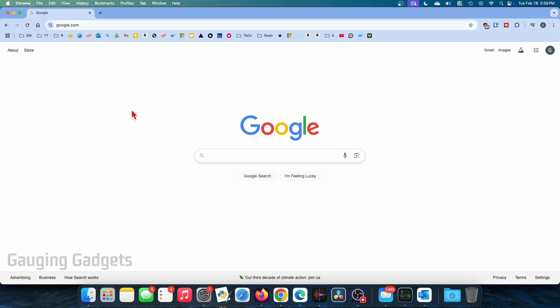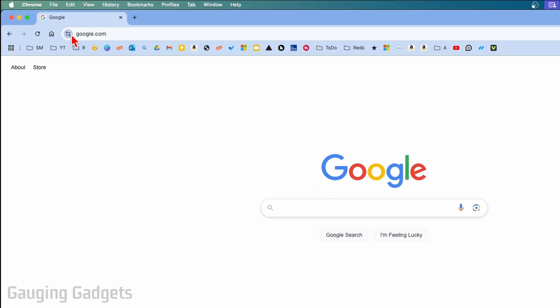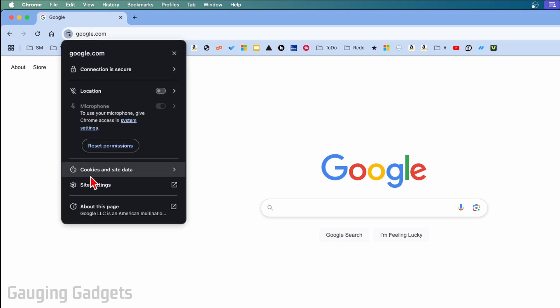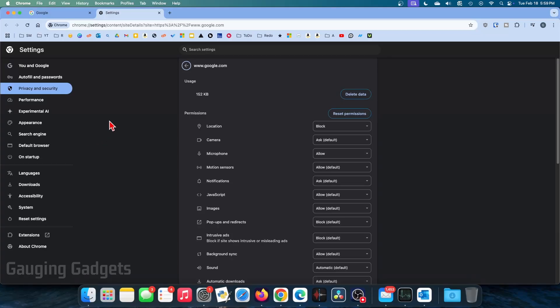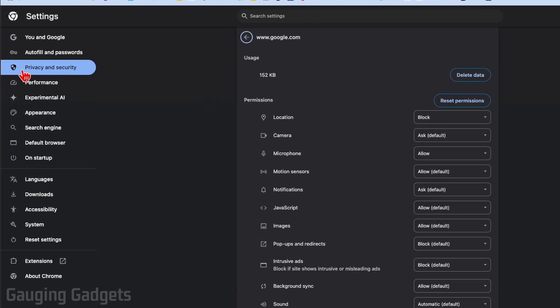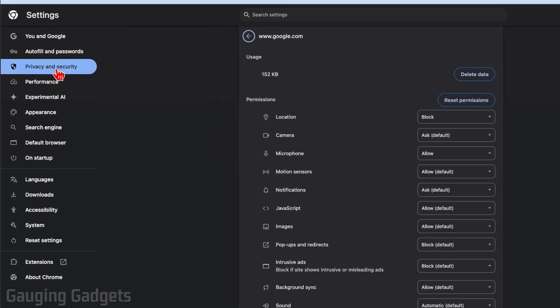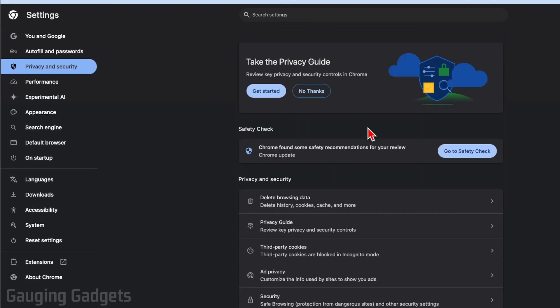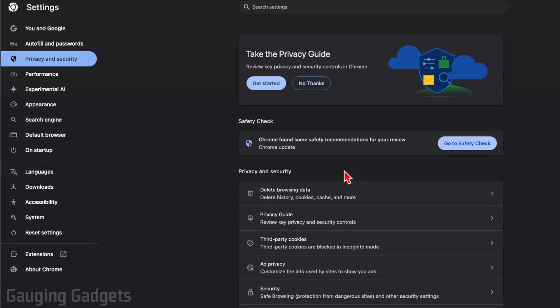Now if once you've enabled the microphone it's still not working for you, what I recommend doing is going back to the site settings by selecting the little dots next to the web address and then going to site settings. But this time, instead of anything here we're going to go into the left menu and select privacy and security.